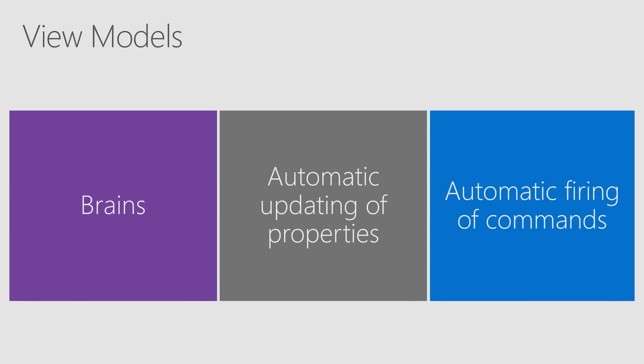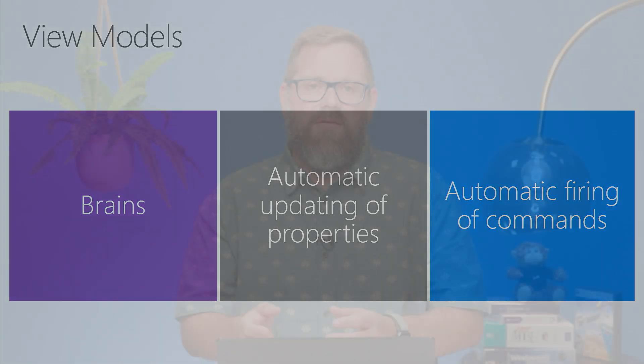And it also automatically fires commands. So let's say you had a button. A button has a command property. So when a user taps on it, the command's action gets fired. So a View Model has properties which are bound to UI displays. It also has commands which react to user's actions on it.